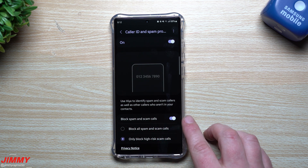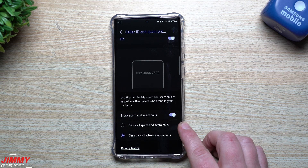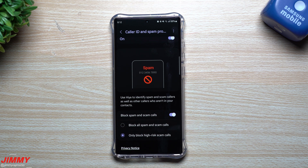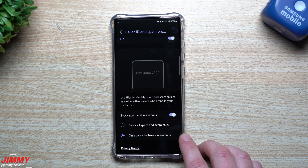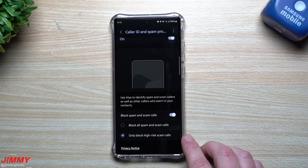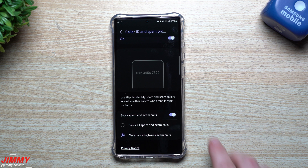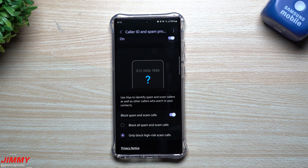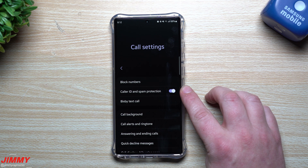You can block spam and scam calls — either block all spam and scam calls, or only block high-risk scam calls. Right now I have it set to blocking high risk. Maybe somebody is trying to call me and it looks like a scam number but really isn't, so I'll give them the benefit of the doubt. This is definitely something you want to turn on if you have this option for Caller ID and Spam.